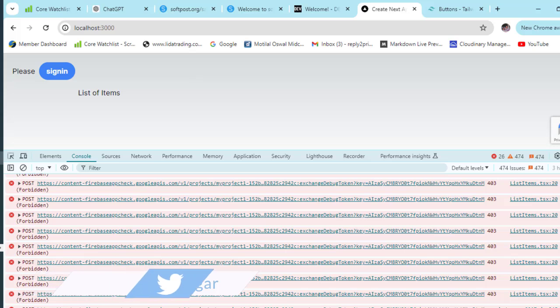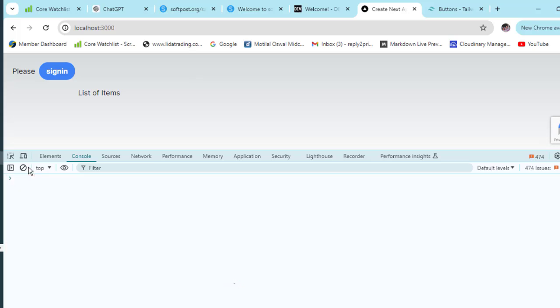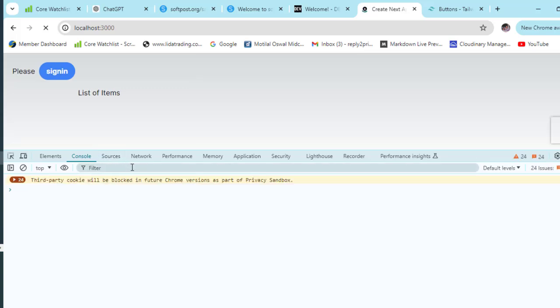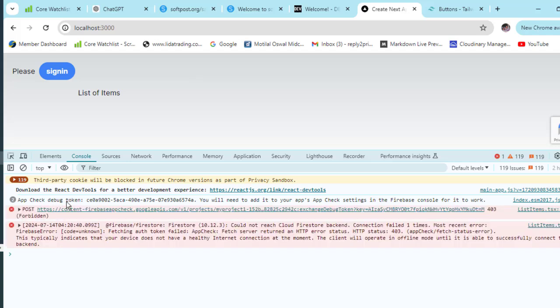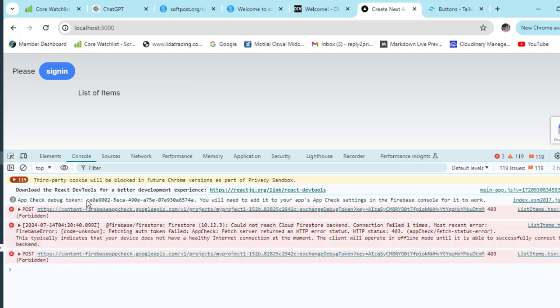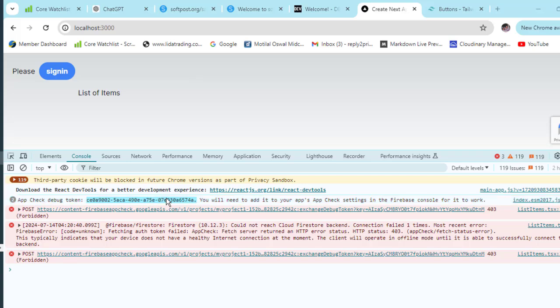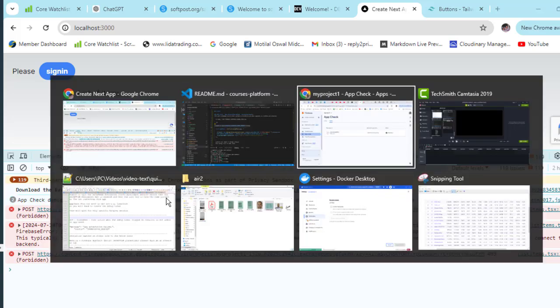If you refresh this, you'll notice there's a debug token logged in the console. You have to use this debug token - just copy it and then go to your project.